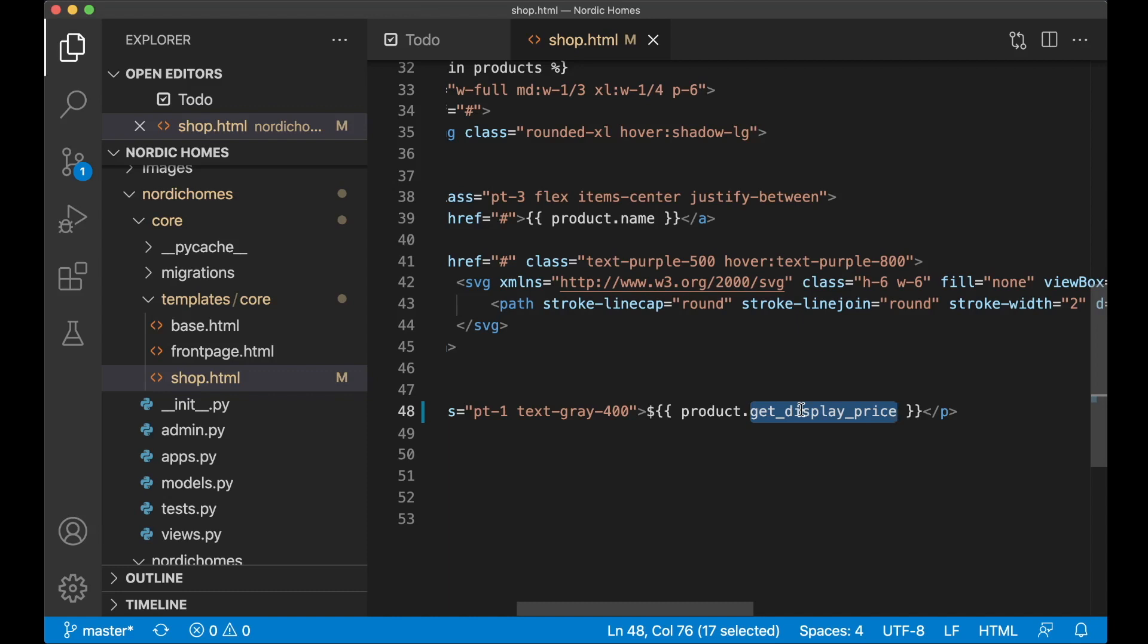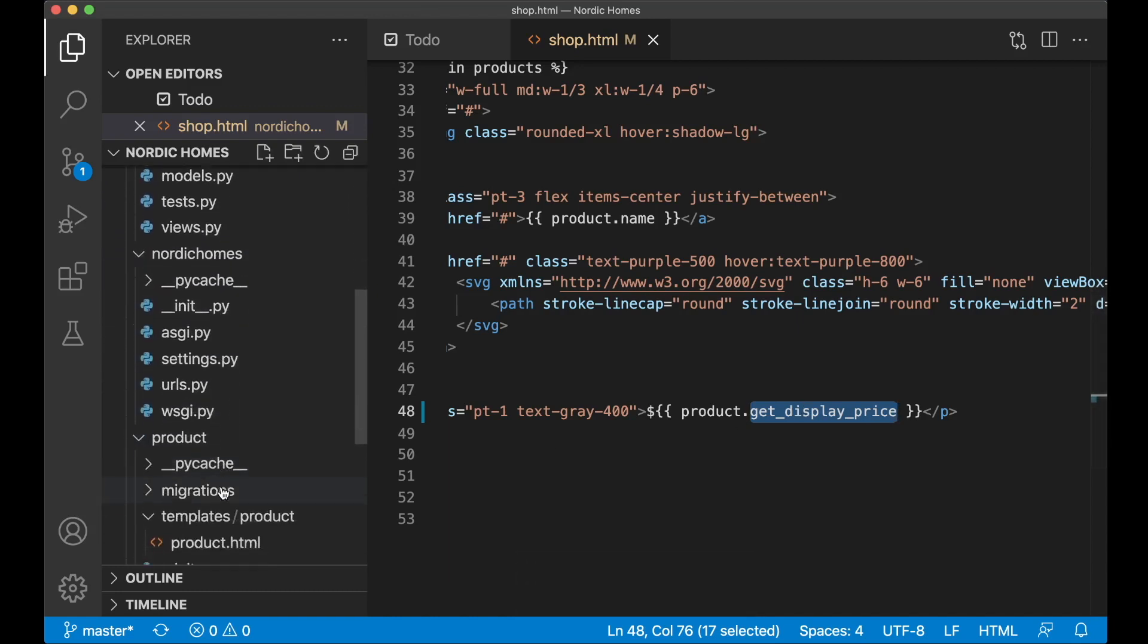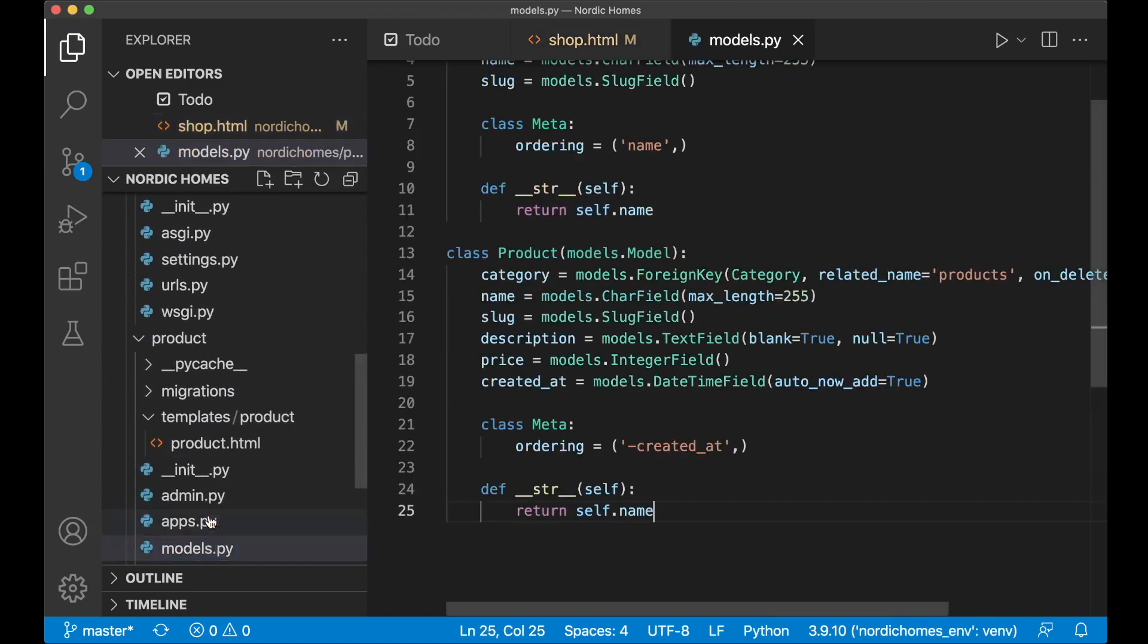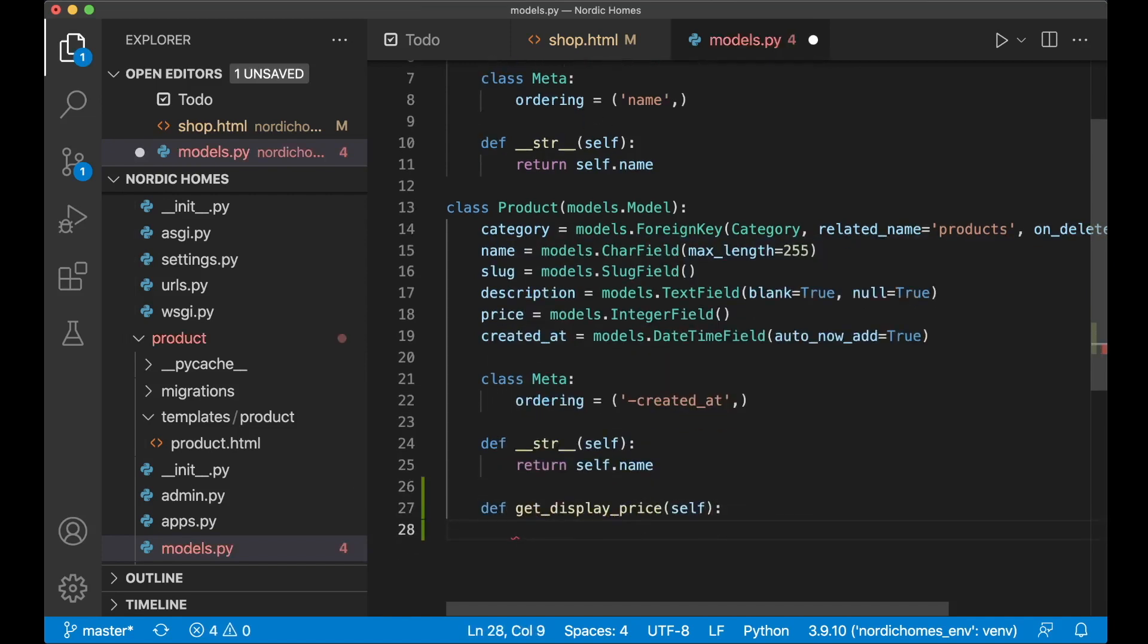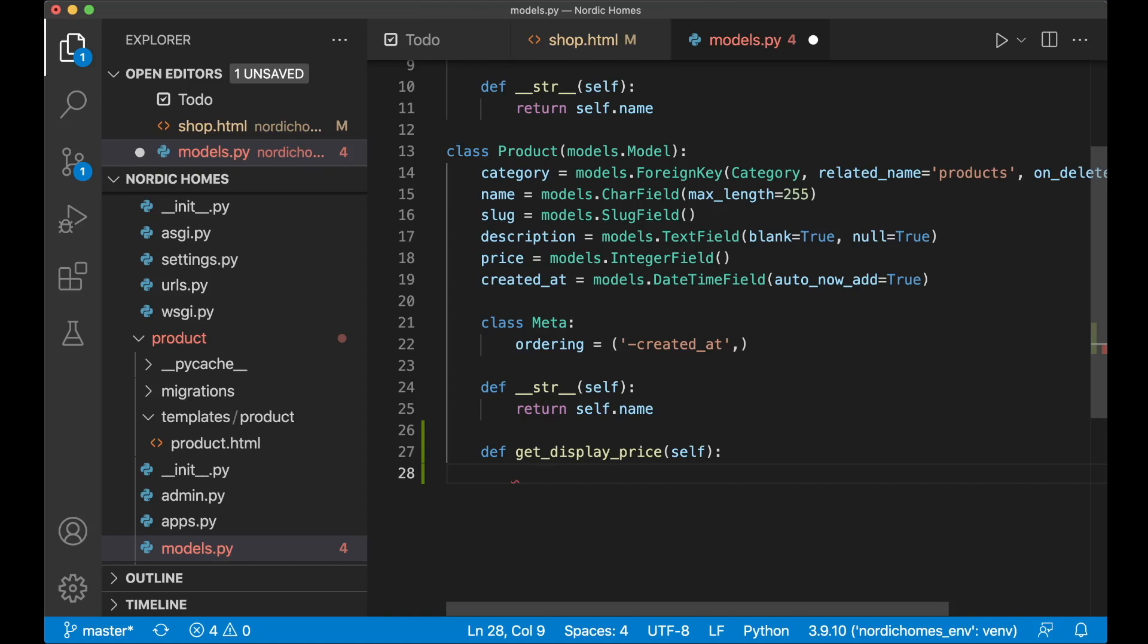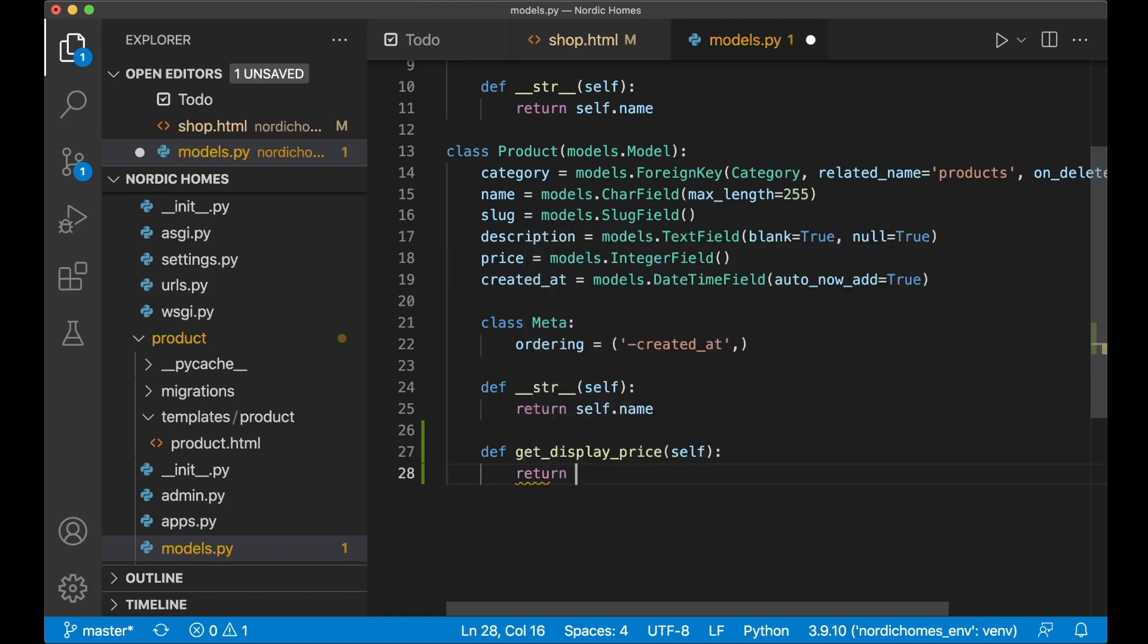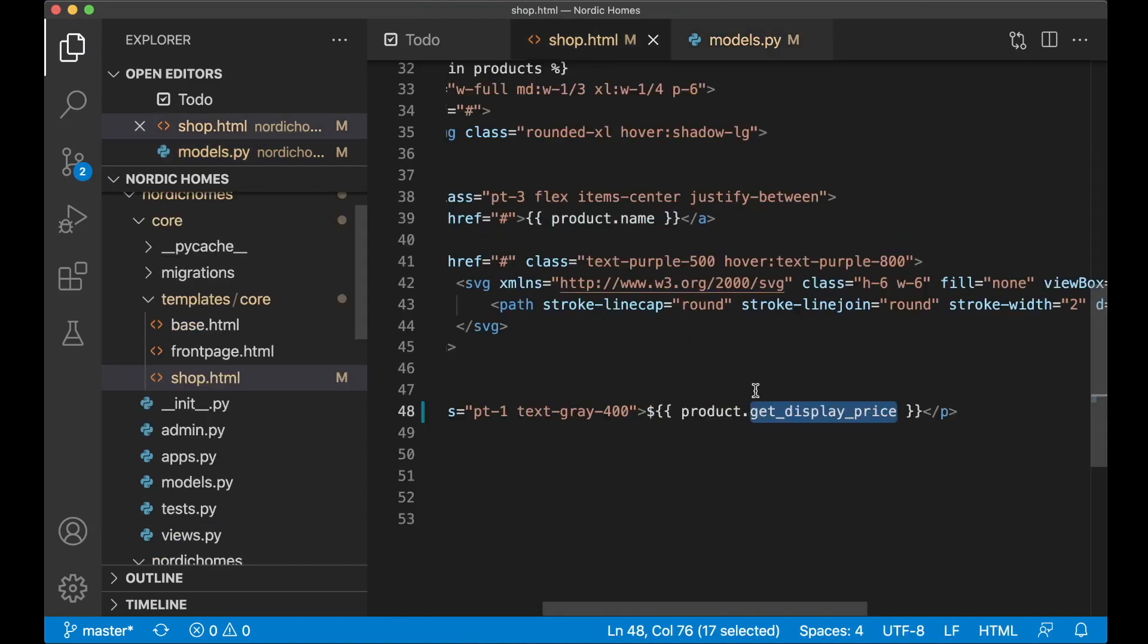Okay, so then I can copy this name and go to models.py inside the product app. So below this function we create a new function called def getDisplayPrice and pass in self parameter. And here we can just return self.price and then we divide this by 100 to get the dollar instead of cents. So now this will work as well.